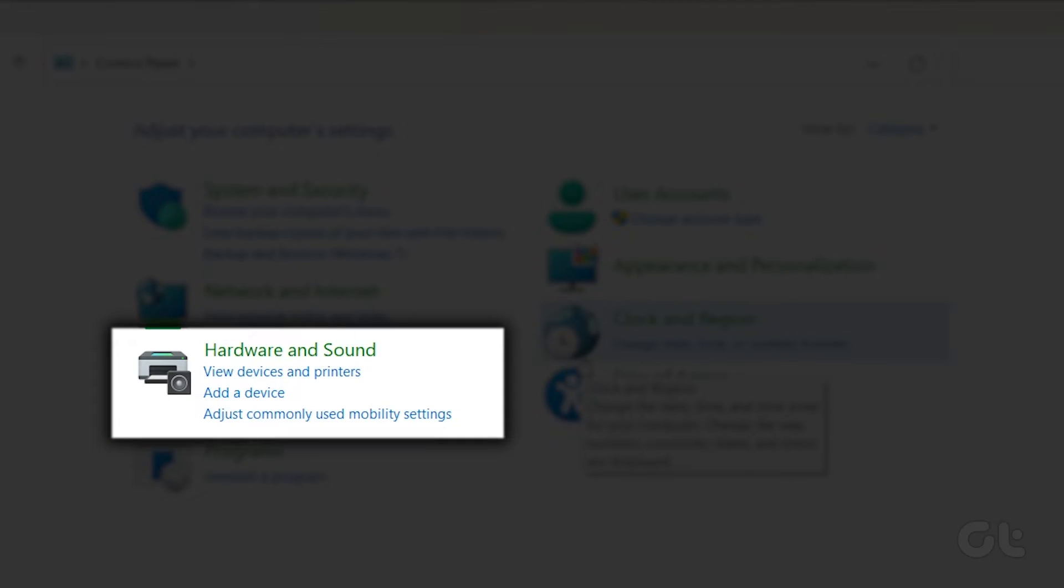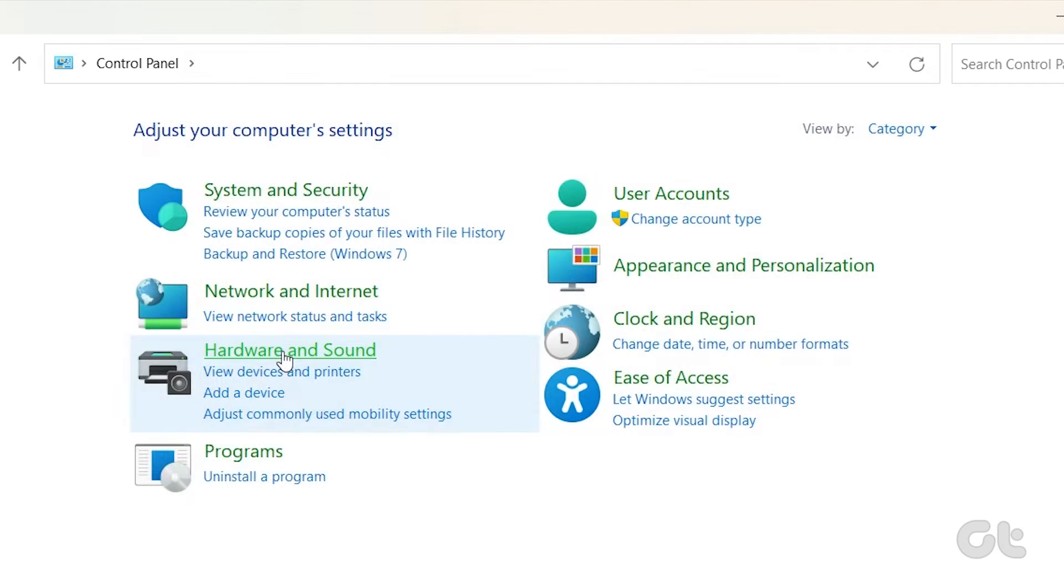Now click on Hardware and Sound. Next, click on Mouse.